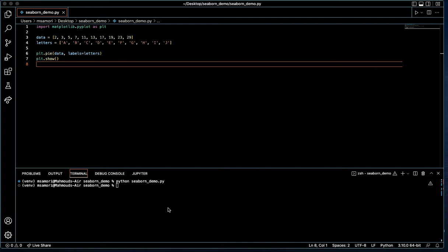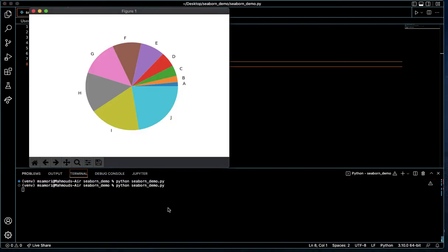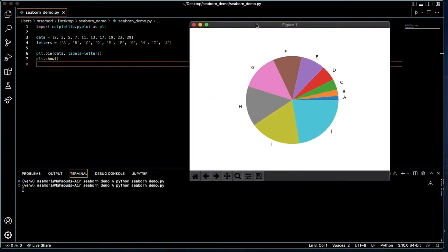Let's quickly go over how to style pie charts with the Seaborn Python library. I've written a small program here, seaborn_demo.pie, and let's run it quickly and see what it produces for us. We see we have a pie chart. Let's step through this program line by line now and see how we did that.